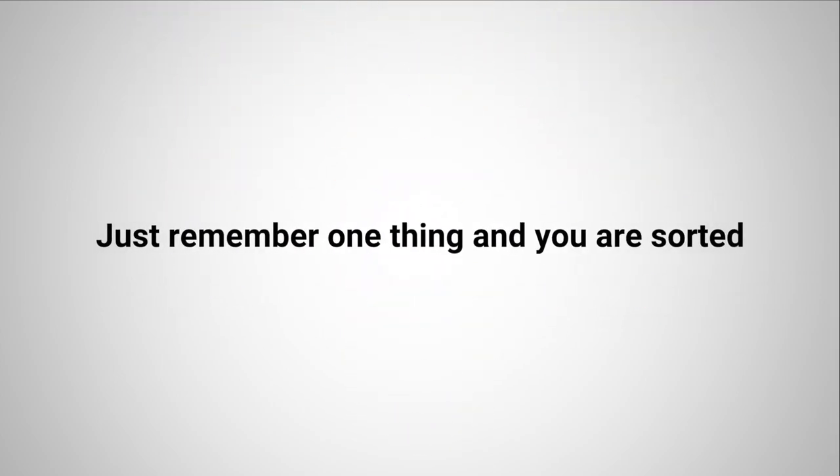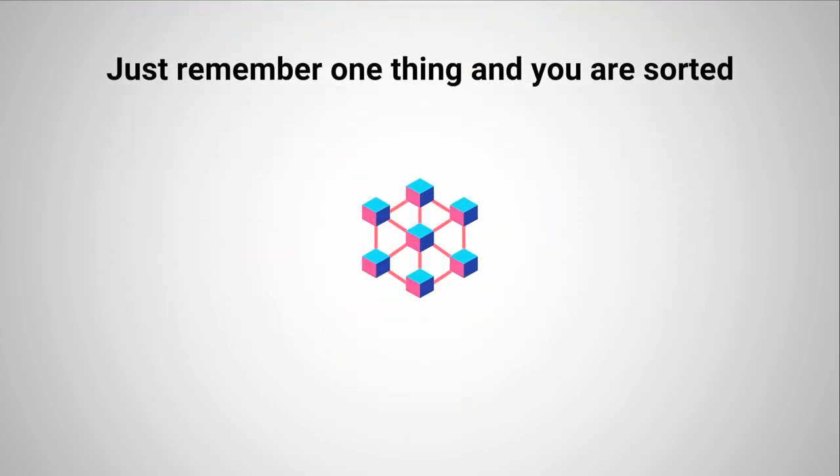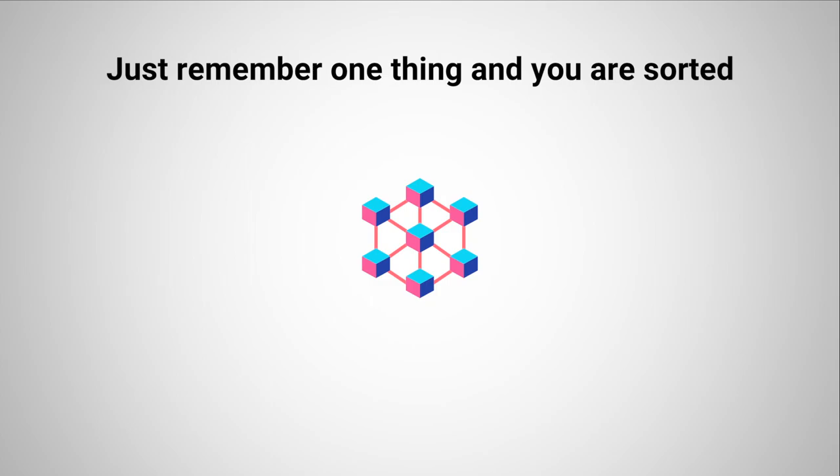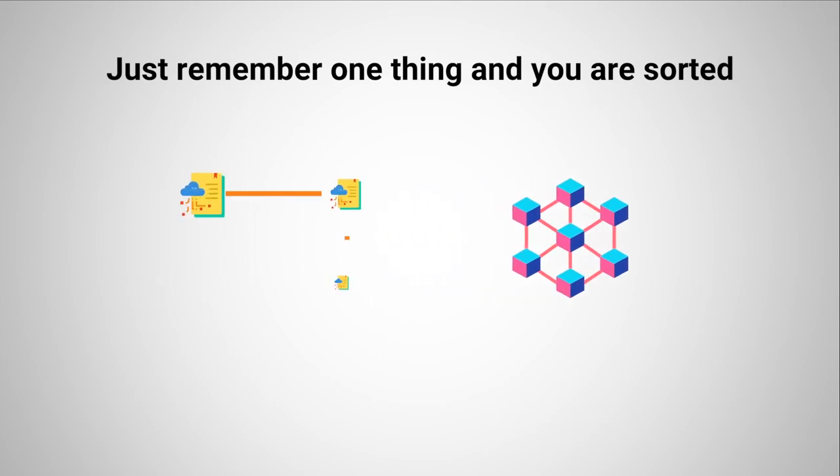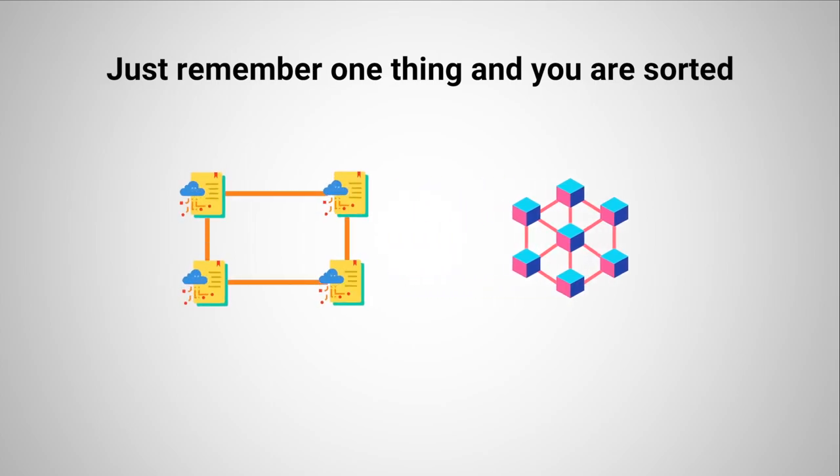Just remember one thing and you are sorted: all blockchains are distributed ledgers, but not all distributed ledgers are blockchains. See you in the next video with some incredible technology.